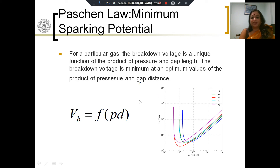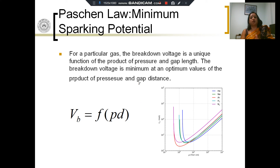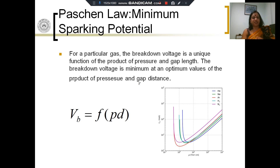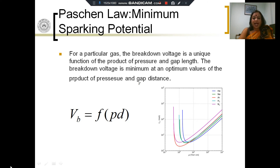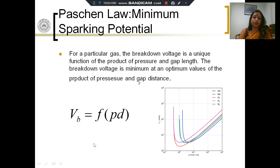Of course, I have tried to explain this by keeping distance fixed, but it is actually a function of the product of pressure into distance. This is Paschen's law, which tells me that there is a minimum sparking potential for every gas, and that minimum sparking potential happens at a particular optimum product of pressure into distance.